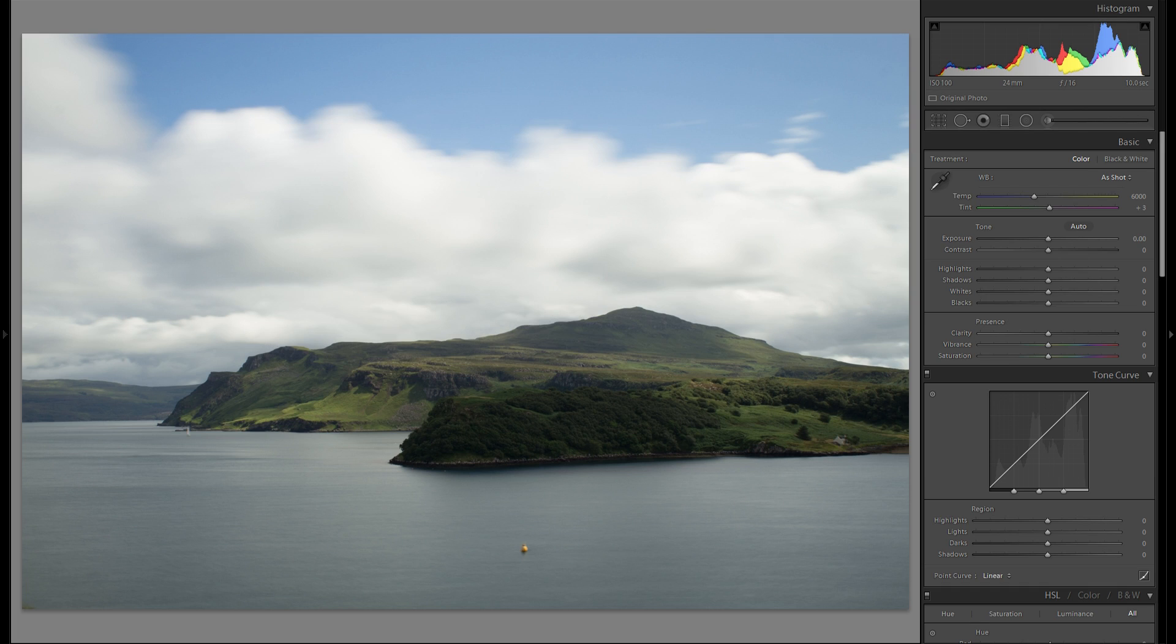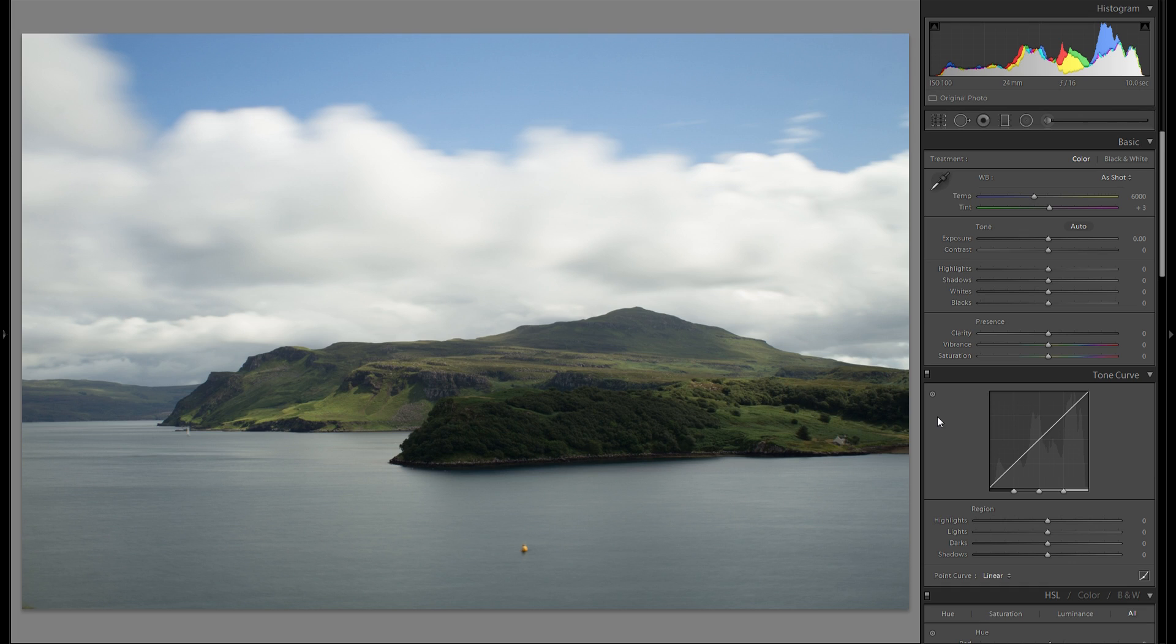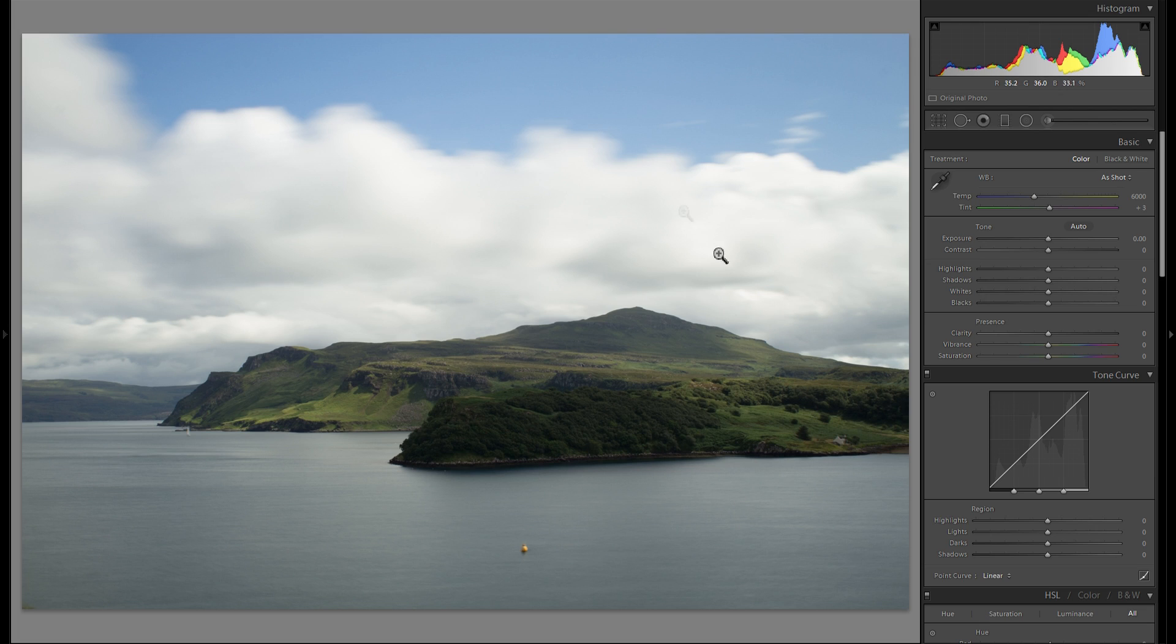Alright, so let's jump straight into it. What you see here is another exposure from the Isle of Skye in Scotland. Absolutely beautiful. A 10 second exposure this time, so I get a very silky and kind of smooth looking water, as well as a bit of movement in the clouds.